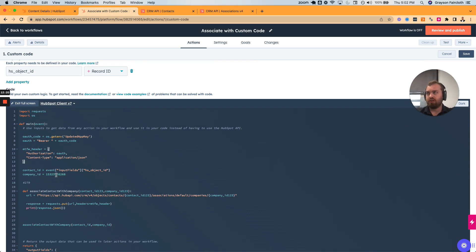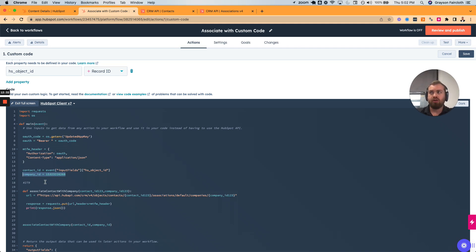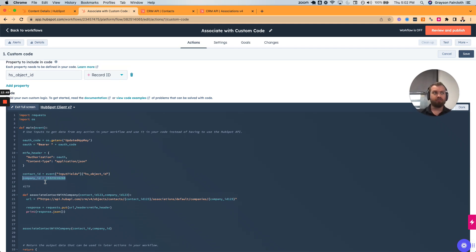Previously we had gotten the contact ID — we want to do that same thing again. Then we had hard-coded a specific company, and the natural question is: it's not very practical to hard-code every single thing. You'll need another function that can find those deals associated to the contact and then associate with them.